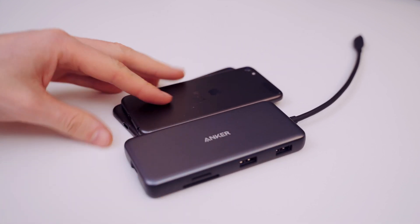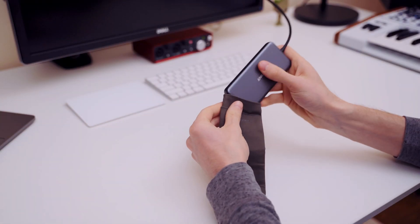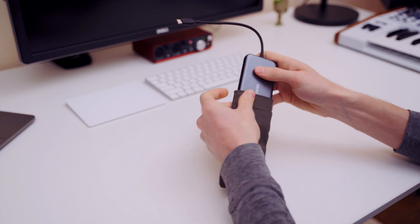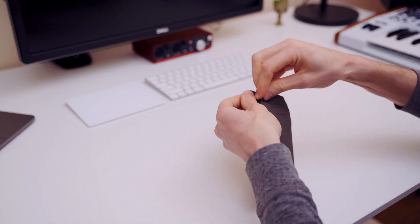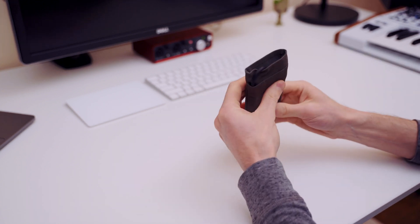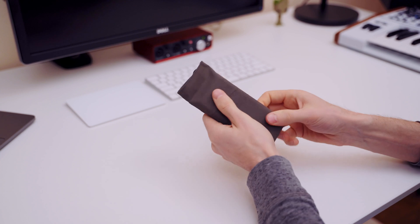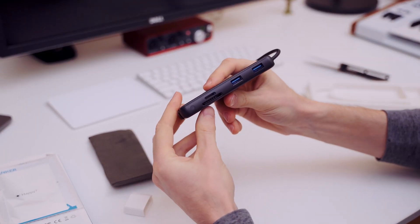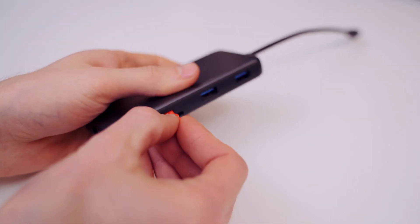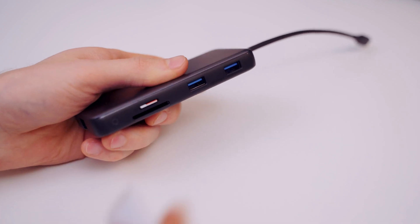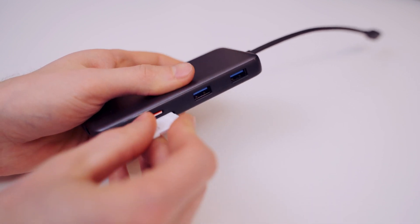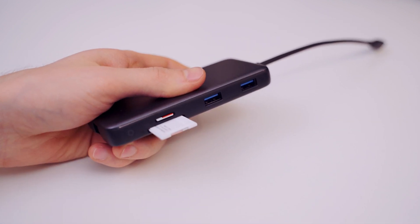It has two built-in SD card slots, one micro and one full size, and they can be used at the same time. Read/write speeds are reasonably quick and definitely faster than what I used to rely on.